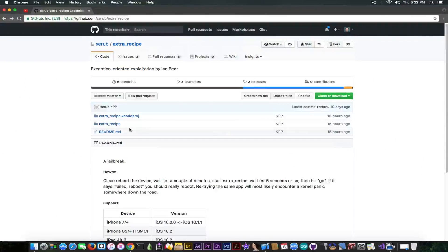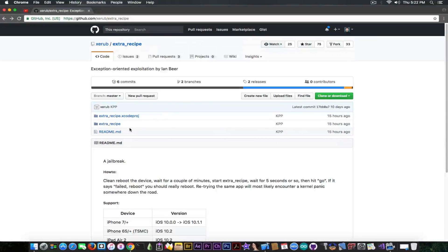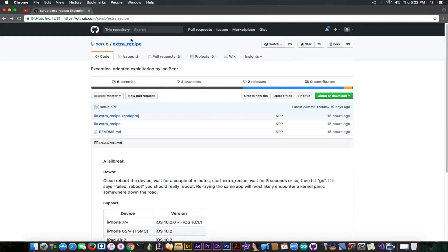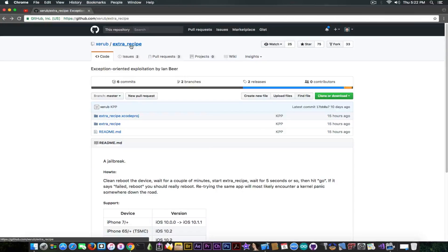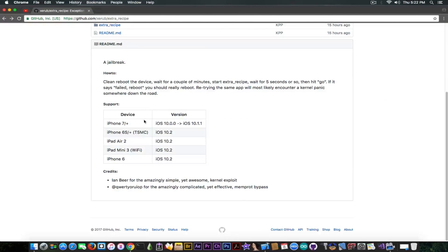So it's now supporting the iPhone 6 and a couple more devices. As you can see, Xerob has pushed an update 15 hours ago on his GitHub for Extra Recipe jailbreak and it's now supporting the iPhone 6 on iOS 10.2.